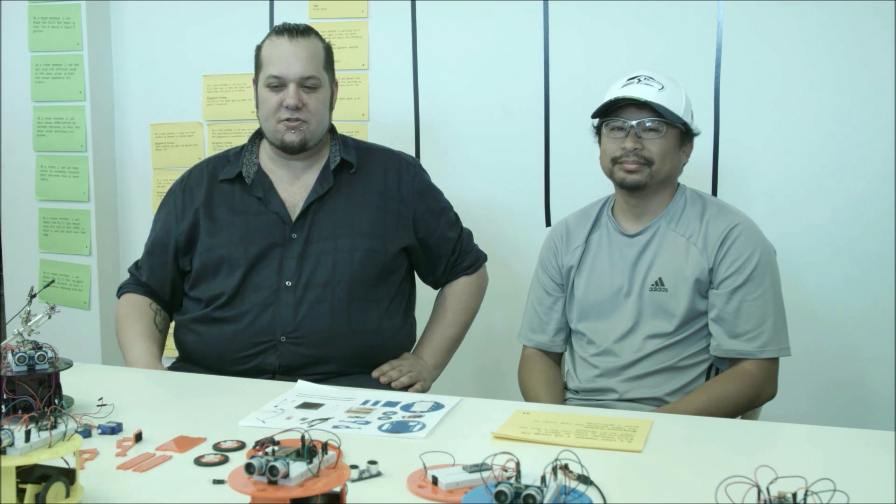Hi, my name is Richard Albritton, and I'm here to introduce you to the HackeyBot, which is a low-cost educational robotics platform.